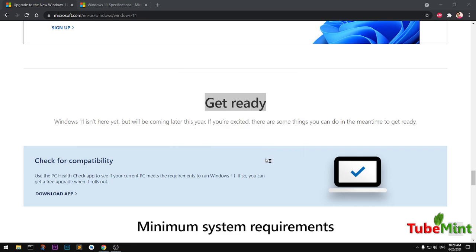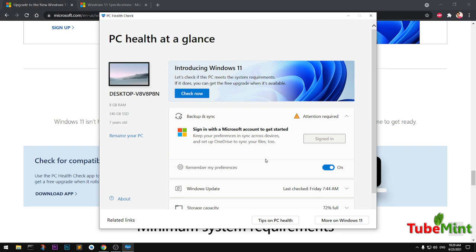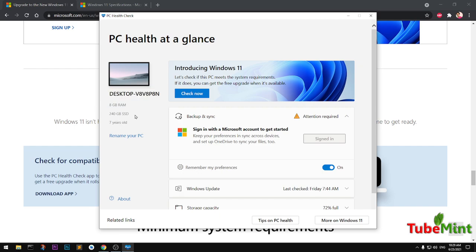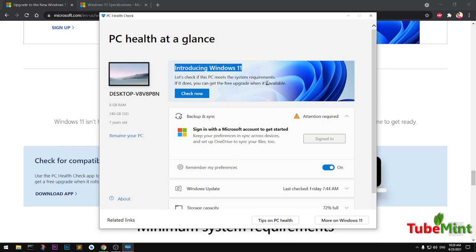You can see it here, it's a very simple application. This is my system and it is 8GB of RAM, SSD 240, 7 years old which is not compatible for Windows 11. Simply go ahead and click to check whether it's compatible or not.